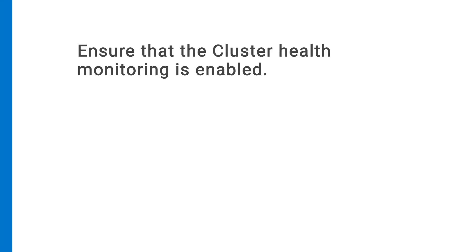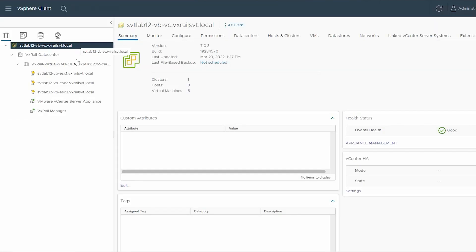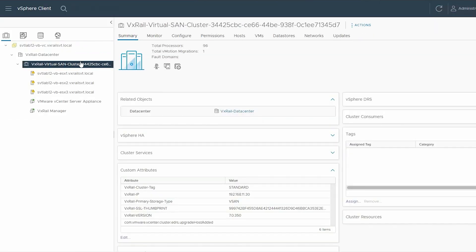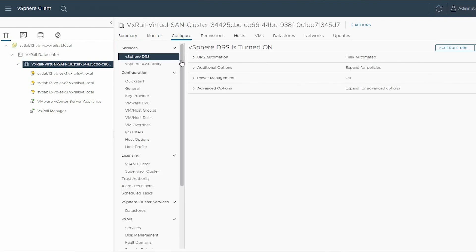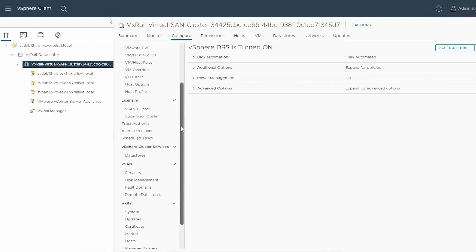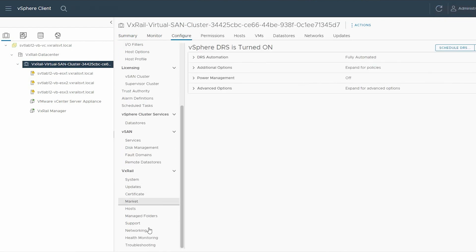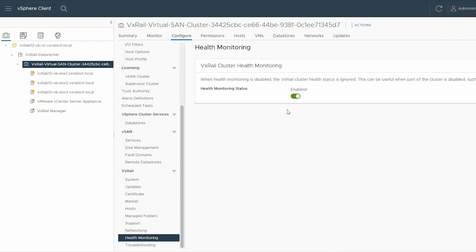Once again, ensure that the cluster health monitoring is enabled. To ensure, select the VxRail Virtual SAN cluster, click the Configure tab, and scroll down the pane. Under VxRail, select Health Monitoring. In the right pane, under VxRail Cluster Health Monitoring, ensure that the status is enabled. If not, use the Slide button to enable it.